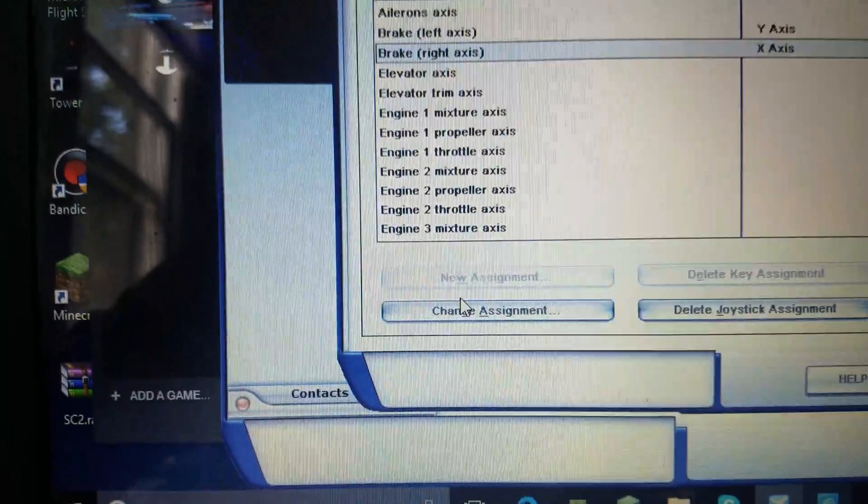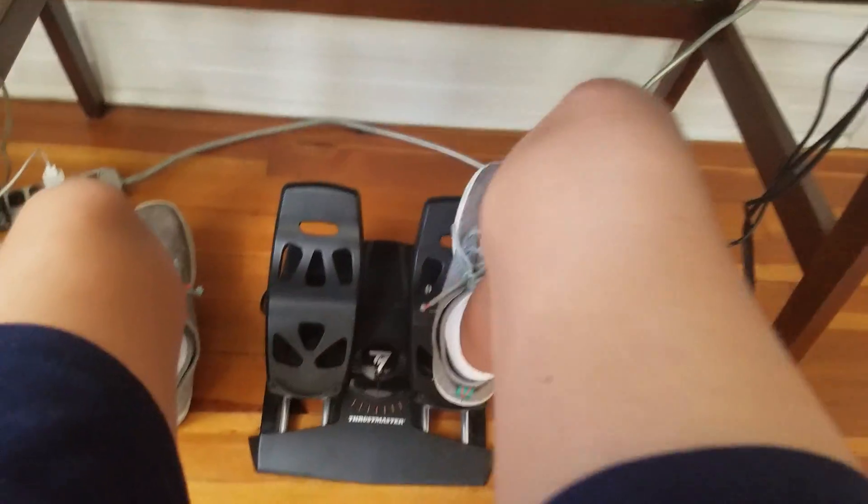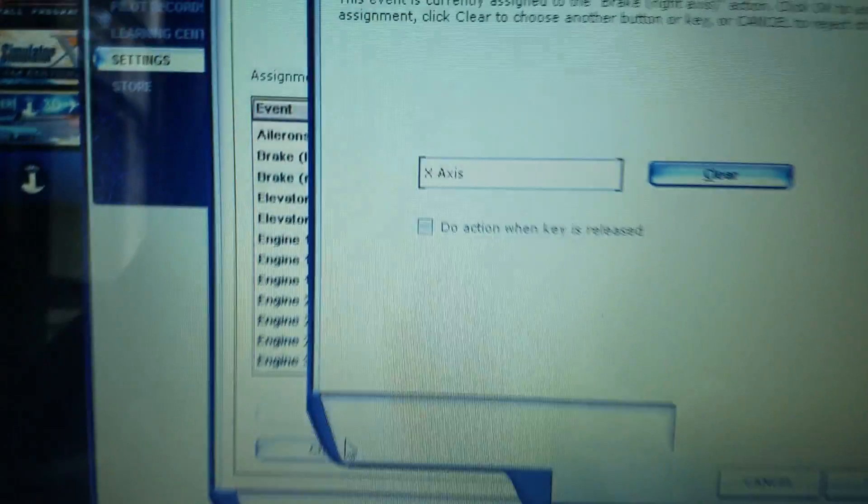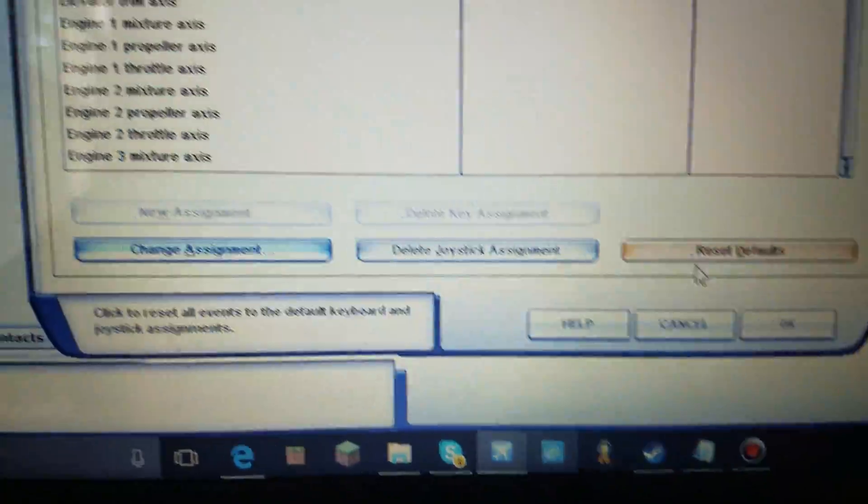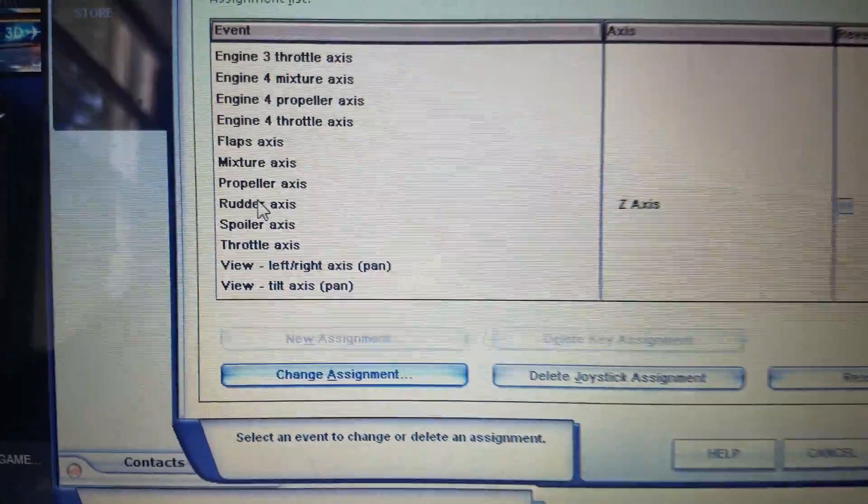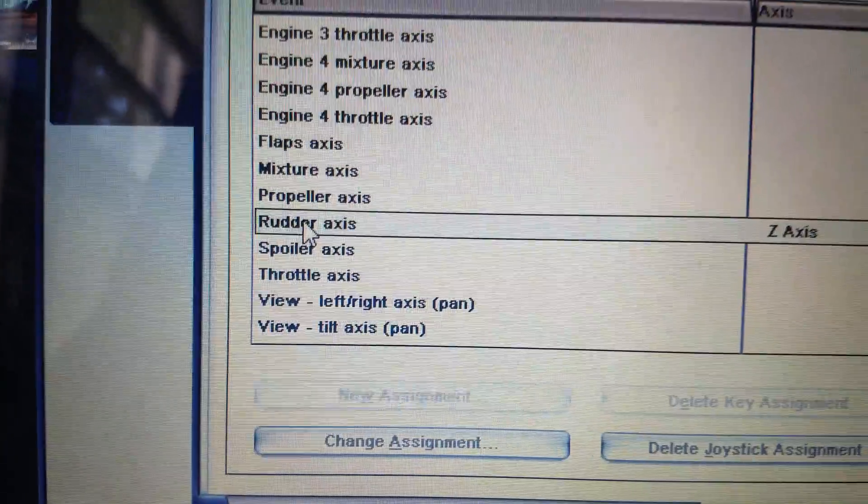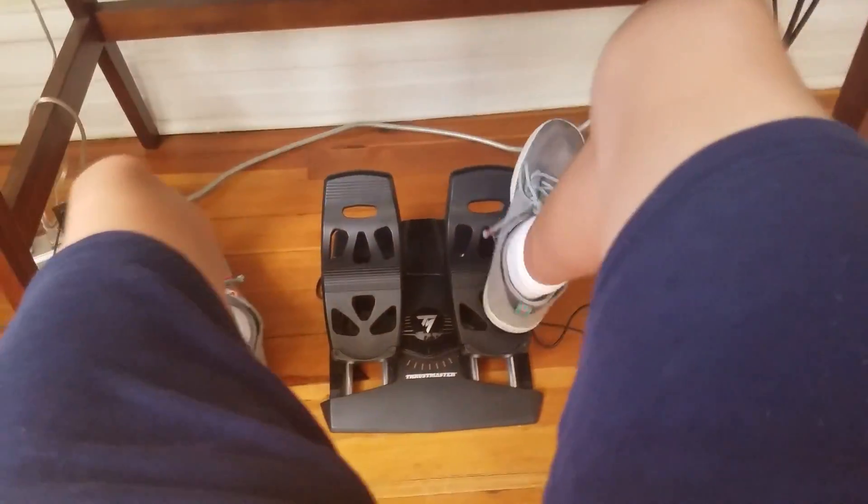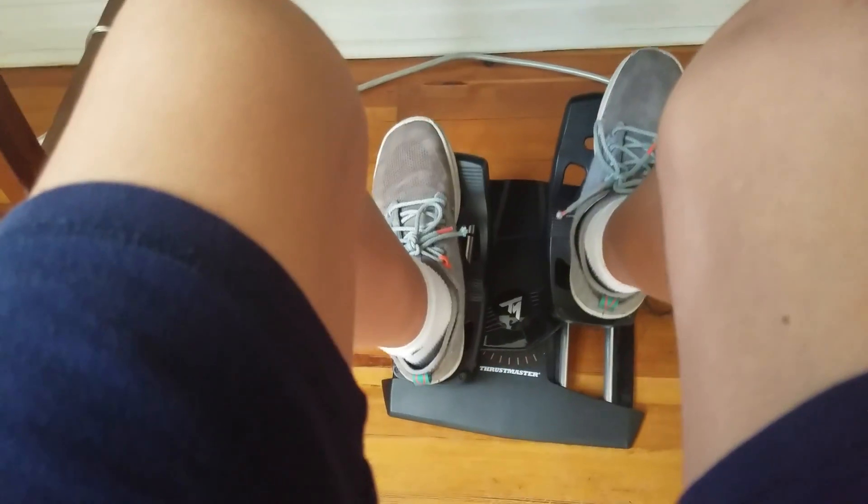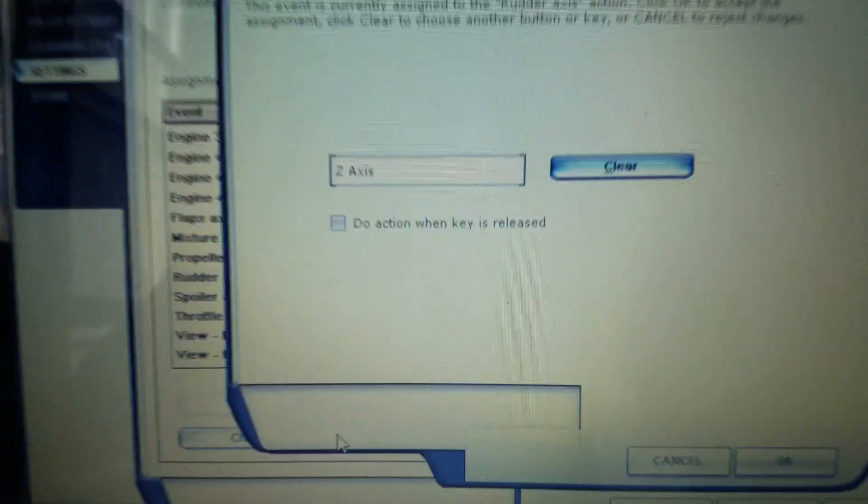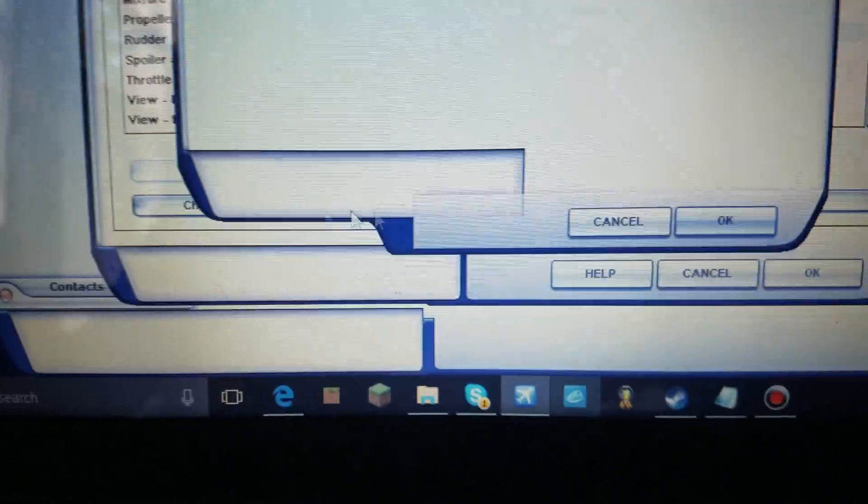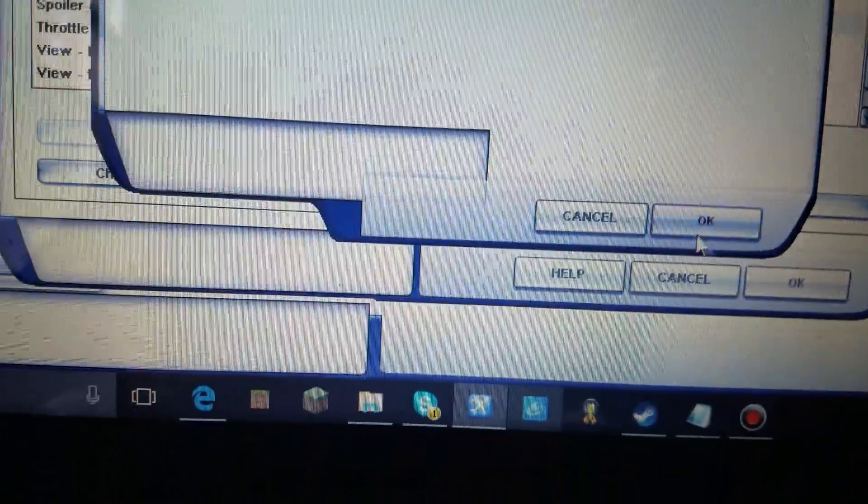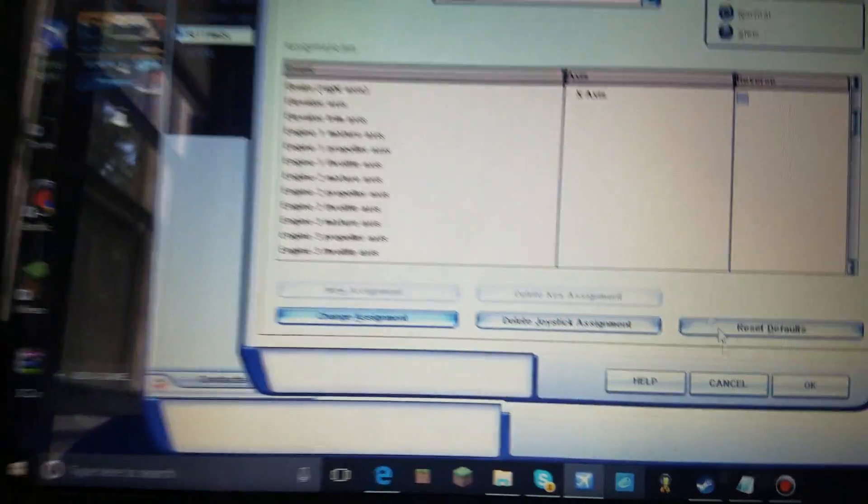Go to brakes, right axis. Do the same thing right here. Push down. And it'll do X axis. Press OK. And now go scroll down to rudder axis. Change assignment. And pretend you're turning on the rudder. Do that. And now you have the Z axis up. Remember, never check new action when the key is released. Press OK. Now we got the rudder down.